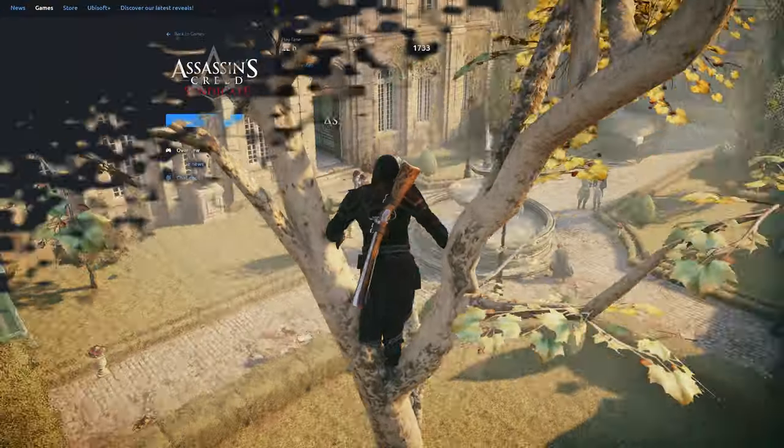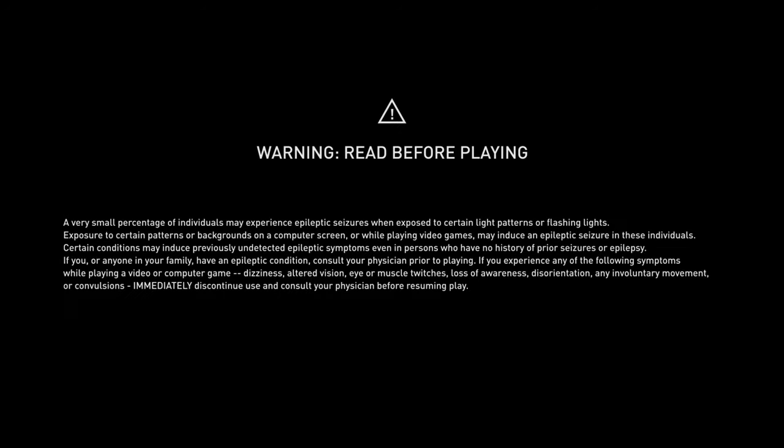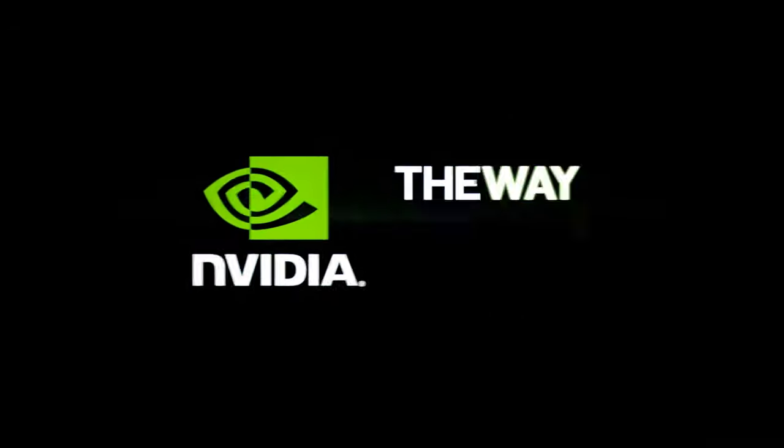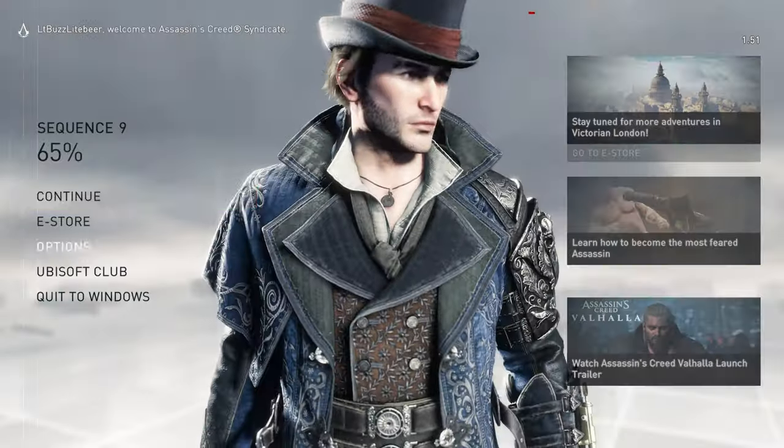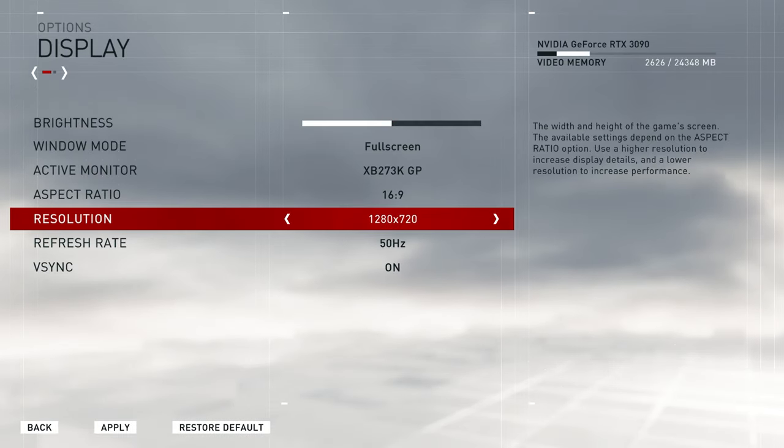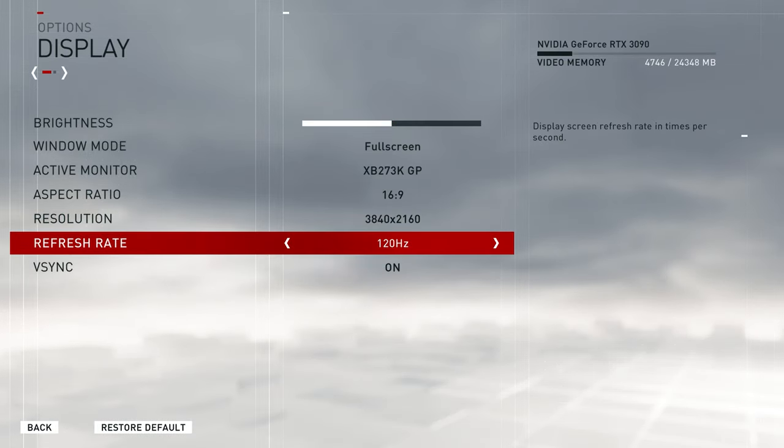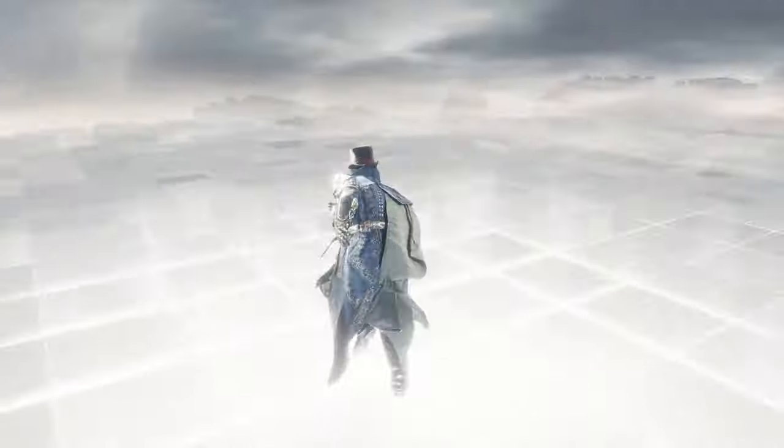Also, here is Syndicate, doing the exact same thing, splash screen, logo drop, and then into the game. Now, it's important to remember that your PC will stay in this adjusted core mode until you go back in and readjust the cores back to max.